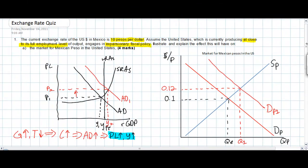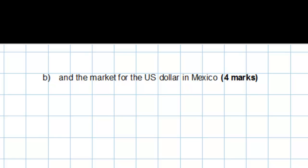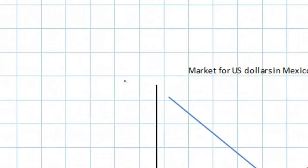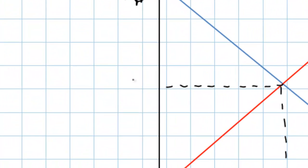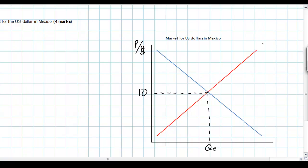Let's look at Part B of this question, which asks for an explanation and illustration of how the expansionary fiscal policy in the United States affects the market for US dollars in Mexico. Before explaining, let's fill in the labels on our graph. In the market for dollars in Mexico, the exchange rate is expressed in terms of pesos, so the vertical axis is labeled pesos per dollar. The equilibrium exchange rate is 10 pesos per dollar, equilibrium quantity is QE, and the curves are labeled supply dollars, demand dollars, with the quantity axis showing quantity of dollars.